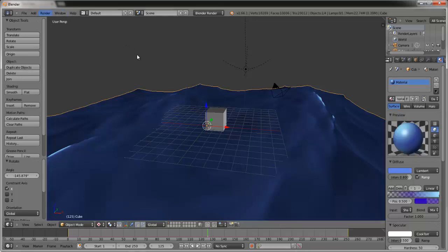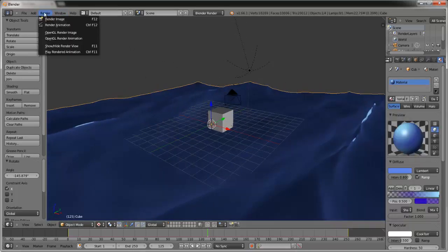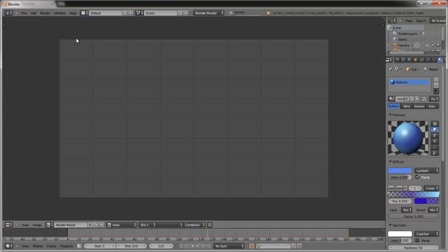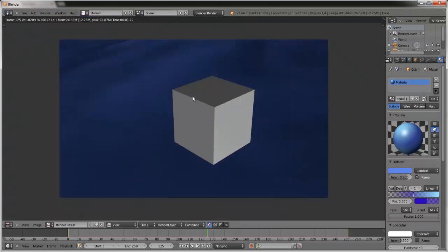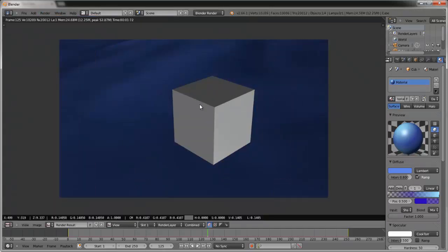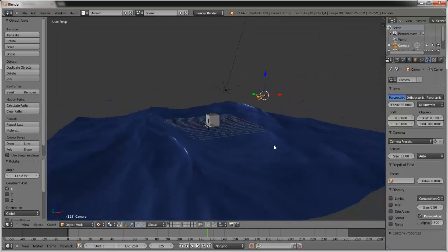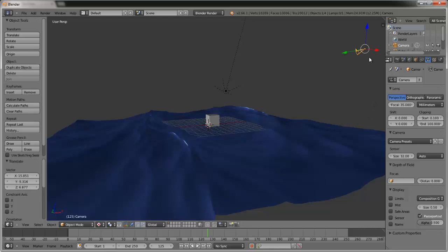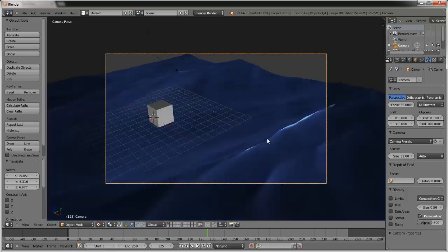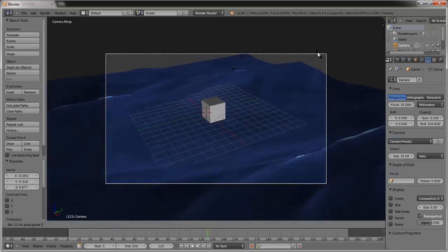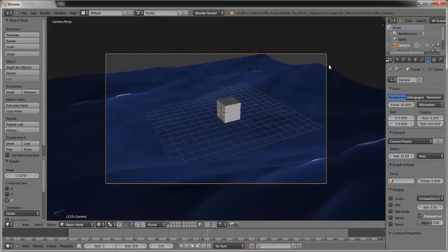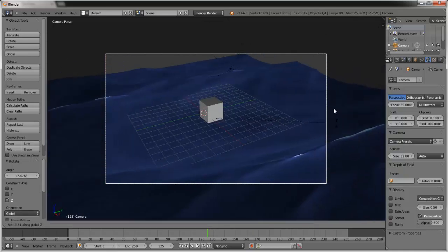Take a picture by going to Render or pressing F12 — you'll see it has a nice looking water texture. On the camera, right-click it, press G to move it back, then press R and Z to rotate it in that angle.